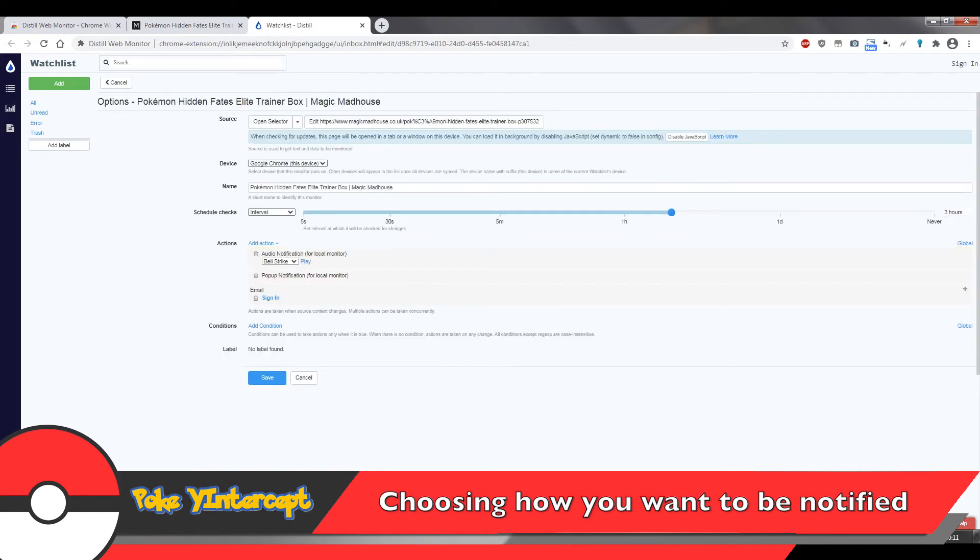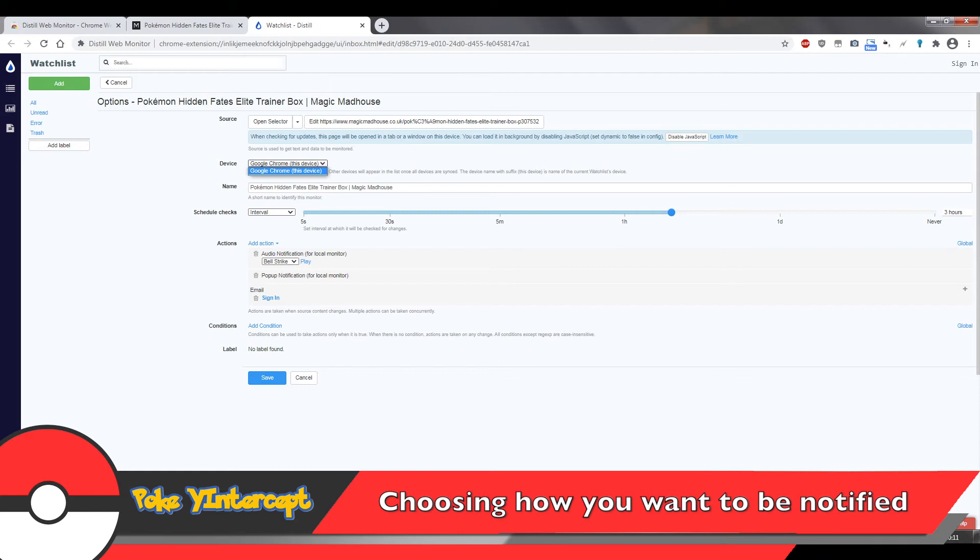Over here, we have a couple of options. Source, we've already taken care of. Device is where the browser will open to load the page and track changes. If you signed in earlier, you're going to have more options here and it's pretty self explanatory and the name can be whatever.